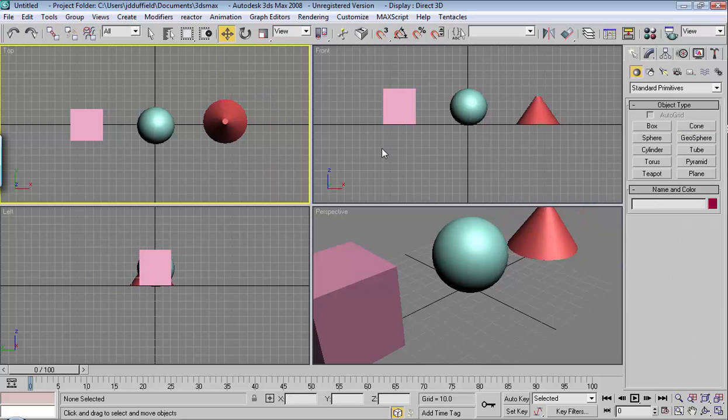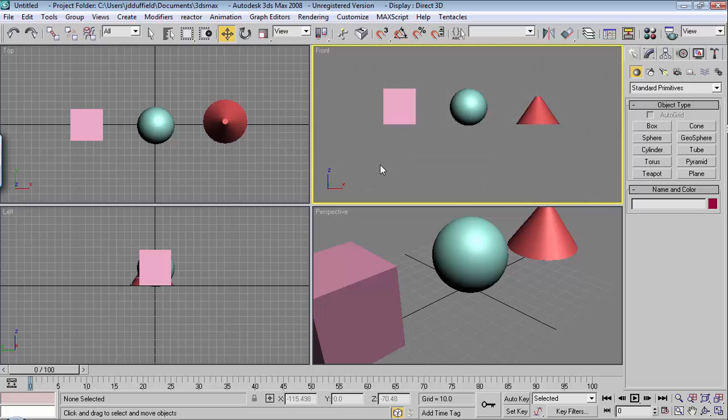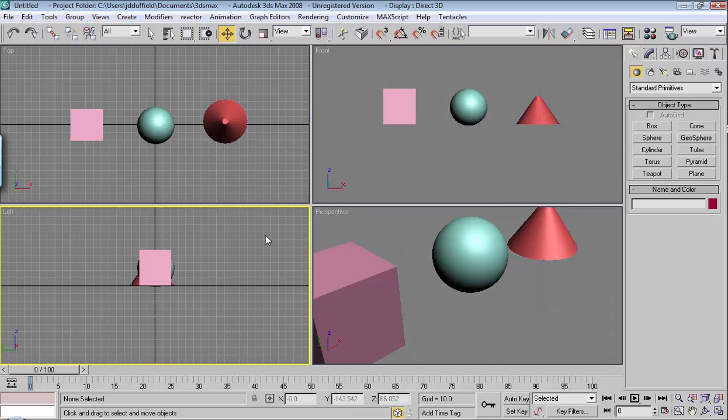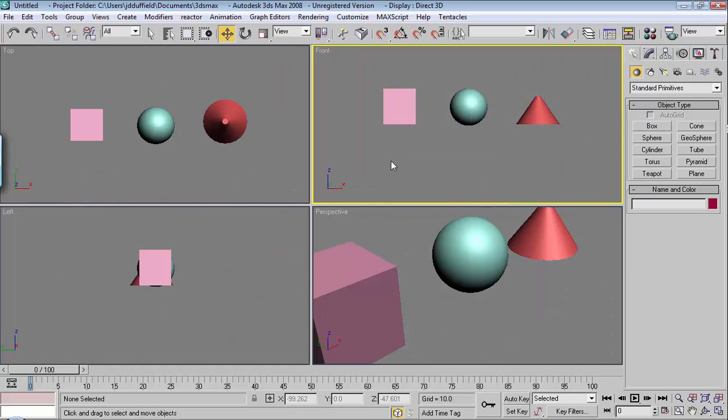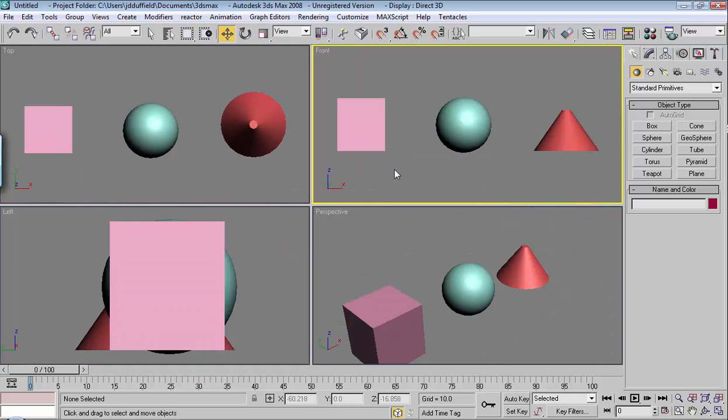Okay, I'm going to also take the grids off again, hitting G, and then I'll hit Z to bring everything forward.